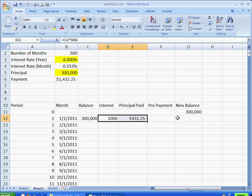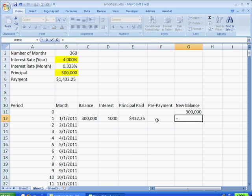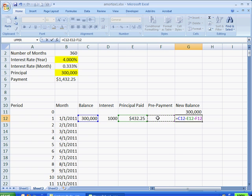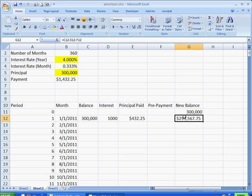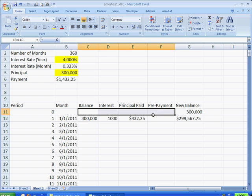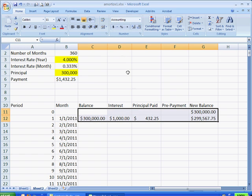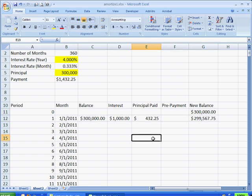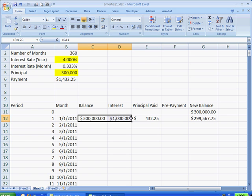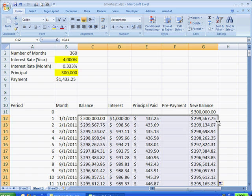Now this new balance is actually going to equal the balance that we had beginning of the month minus this principal paid minus any prepayments. So we're going to press Control-Enter, and we see we have our values. Let's go ahead and select this and give them all dollar values. Now what we can do here is we're going to select all these and double-click the fill handle, and it will bring all the formulas down.